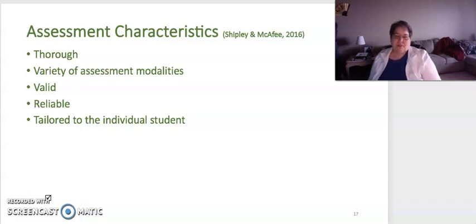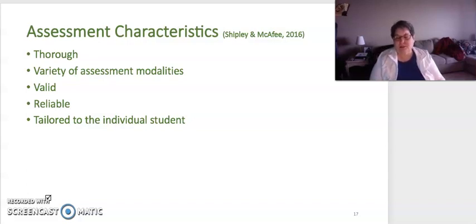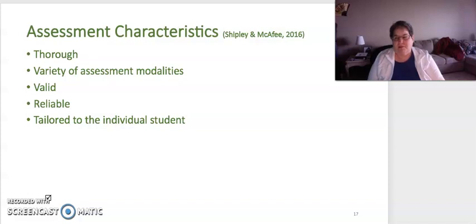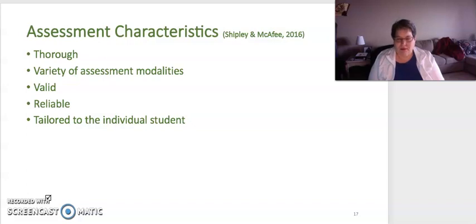Your assessment should be thorough — it should include a variety of assessment modalities, be valid and reliable, and tailored to the individual student and their needs. That certainly includes the curricular needs, because looking at how they're functioning in the classroom, it needs to align with the demands of the classroom, both for the hidden curriculum as well as the actual curriculum.